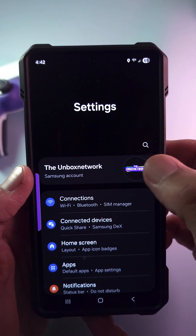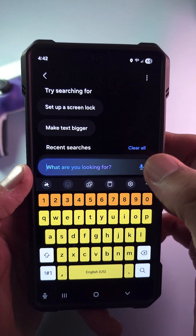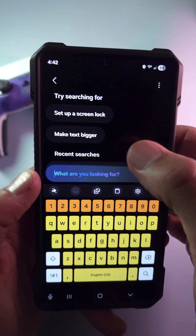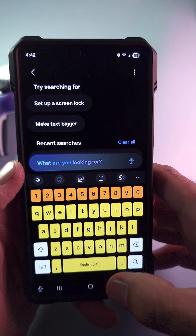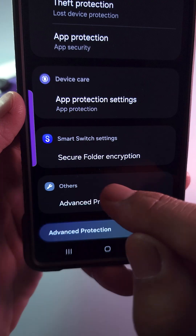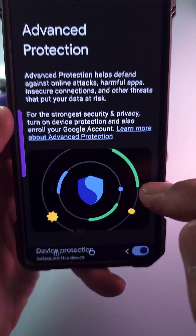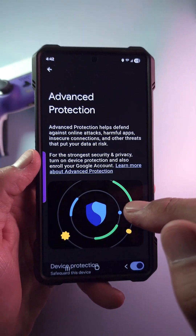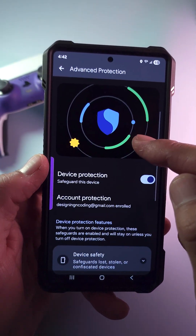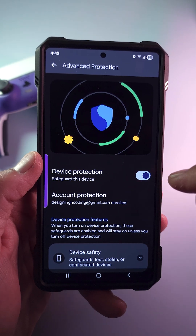How to enable it? Go to your settings and search for Advanced Protection, go all the way down, and you will see a wrench icon and click it. Slide the slider to the on position and you're all set. You can also protect your Google account — just follow the directions given.